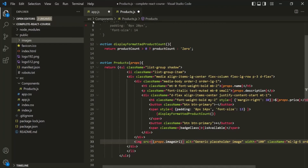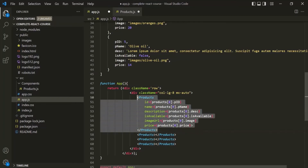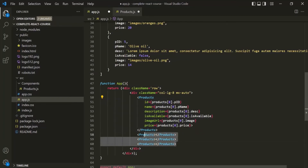Keep in mind that whenever you want to use images in your React application, try to put them in the public folder so that they will be easily accessible and loaded properly. Otherwise, if you put them in the source folder, you will have to use the require method, and require might not work as expected. Now let's go back to app.js and set attributes for the other products components as well.